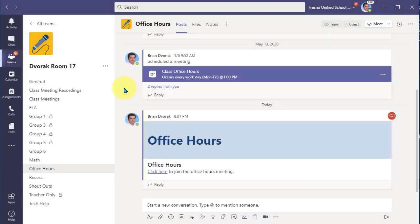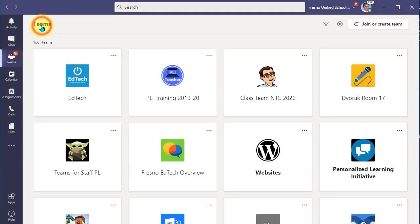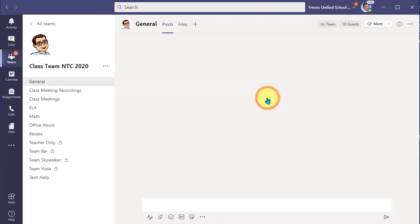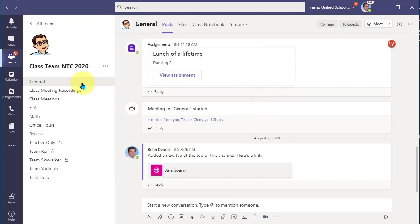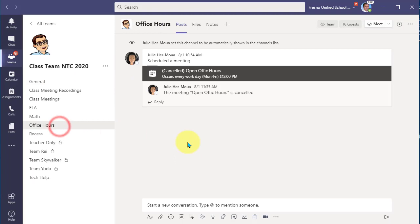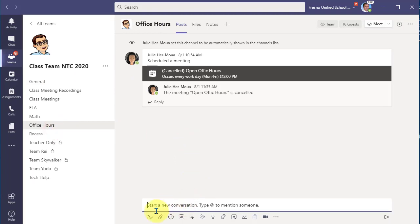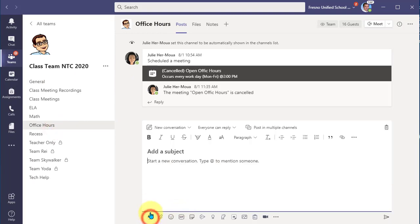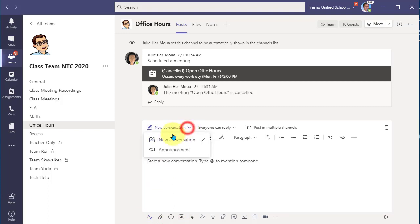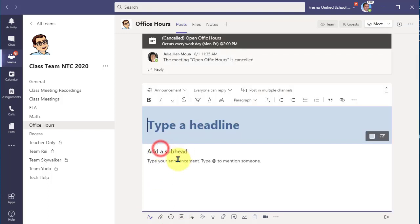And now what you want to do is repeat this in all your classes. So you need to go to all teams and find the next team and go to that office hours channel. And go ahead and do the same thing where you're going to create an announcement and you're going to post the link in here. Just repeat that for all the classes you teach that you want to attend those office hours.